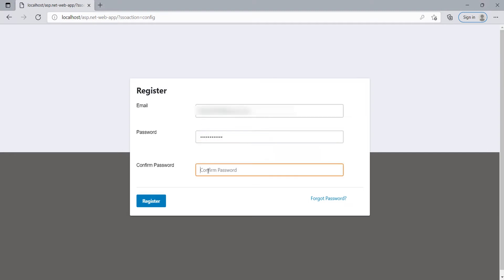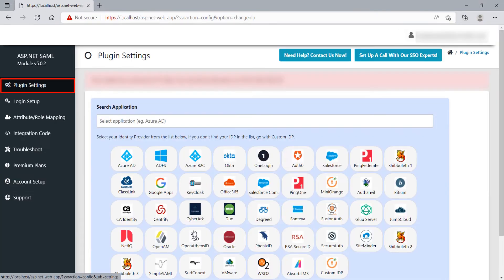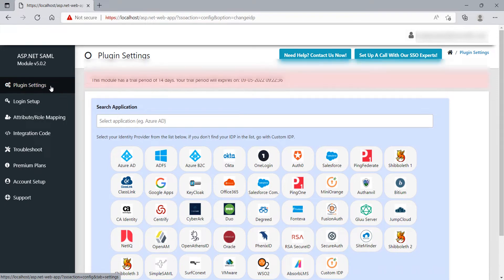Register or log in with your account by clicking the Register or Login button to configure the module. After login, click on Plugin Settings tab, and you will see the Identity Provider list here.